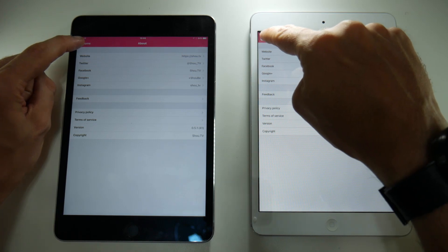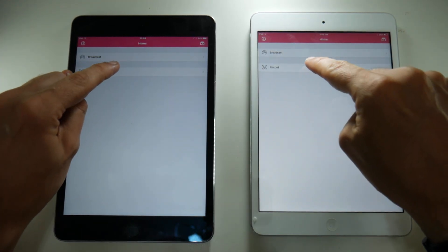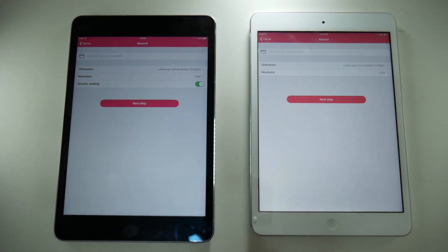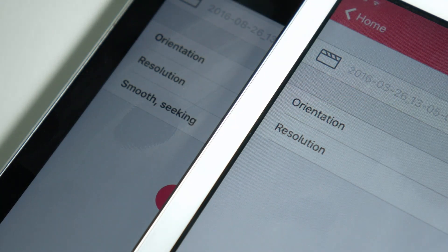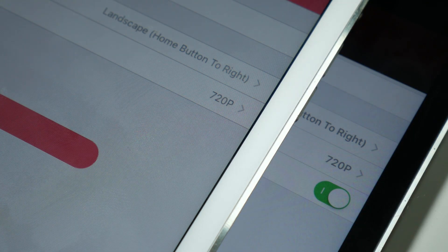If you try and record you will see an extra setting on the 64-bit version of the application, and that setting is called smooth seeking. What this enables you to do is make screen recordings which you can then play back in the photo gallery. Previously if you did this you'd be able to hear the audio, but sometimes the video would be completely out of sync — even though the actual recording was fine if you copied it to a PC and tried to edit it.